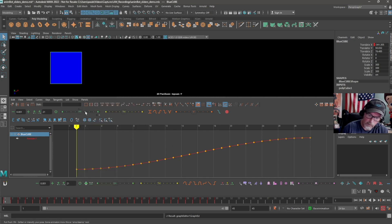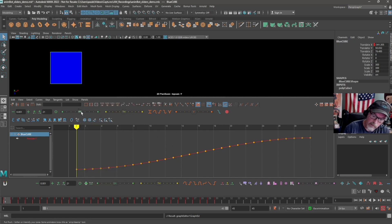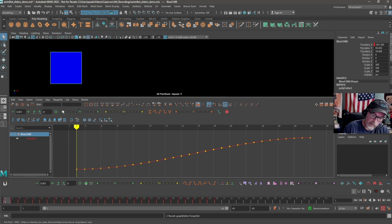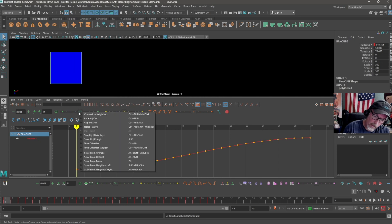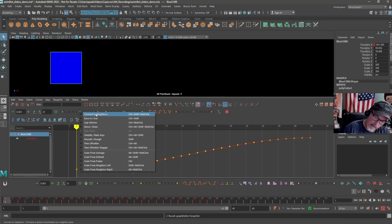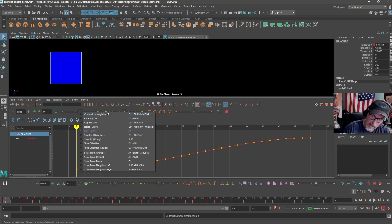You can also right-click on each one of these sections. I'm going to focus on this first section. I use these tools quite a bit. Right-clicking on it, you can see all the other sliders that are available. Some of the ones I use a lot are Ease In, Ease Out, Pull Push, and Simplify Bake Keys.